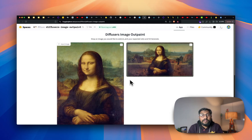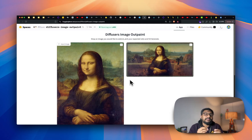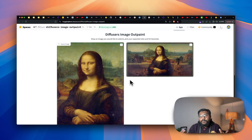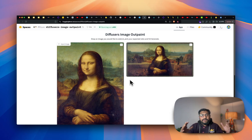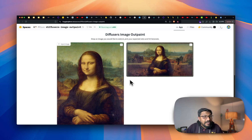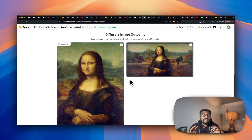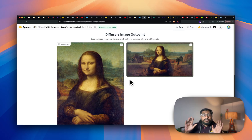This is an outpainting that will blow your mind. I have not seen any outpainting that is as good as this. That is primarily because it doesn't simply extend the image — it also uses ControlNet to understand the entire image and then update based on that.